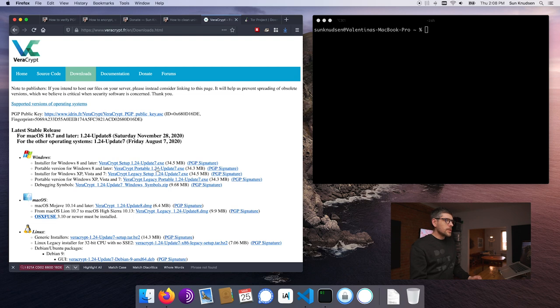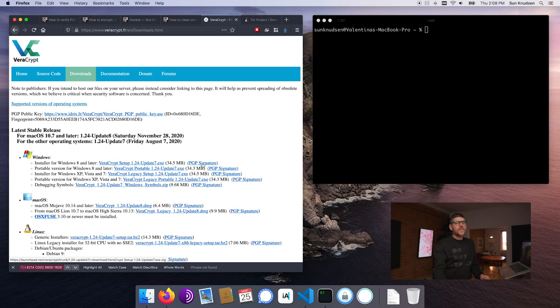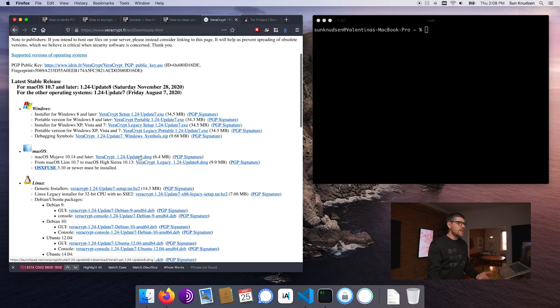Thankfully, in the context of privacy-conscious software such as VeraCrypt and Tor, each build has a PGP signature alongside it that we can use to verify the integrity of the file we're downloading. If I download VeraCrypt for my Mac, I can compare the file with its PGP signature and use tricks I'll show you in a second to make sure they match, and that the PGP key used to sign it actually belongs to who we believe it does.